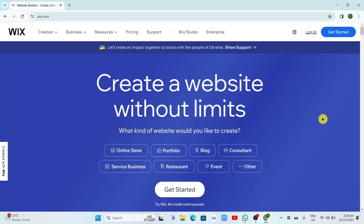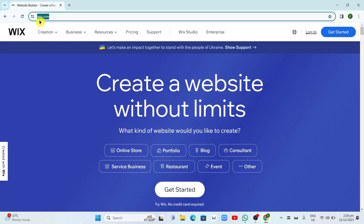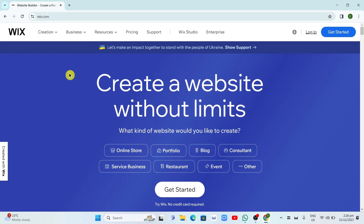So first up, open up your Google Chrome or any internet browser you often use and you just need to search for Wix.com. Basically right here and you'll find this homepage.